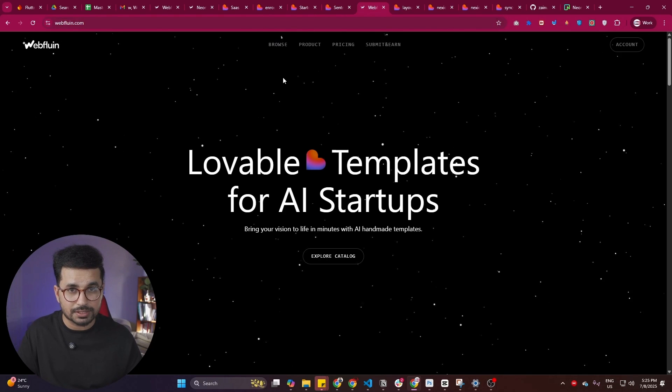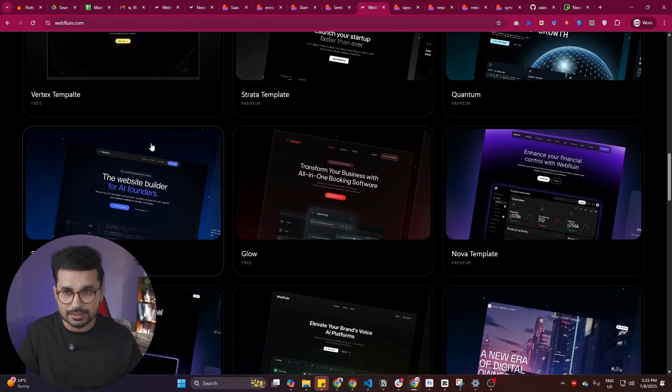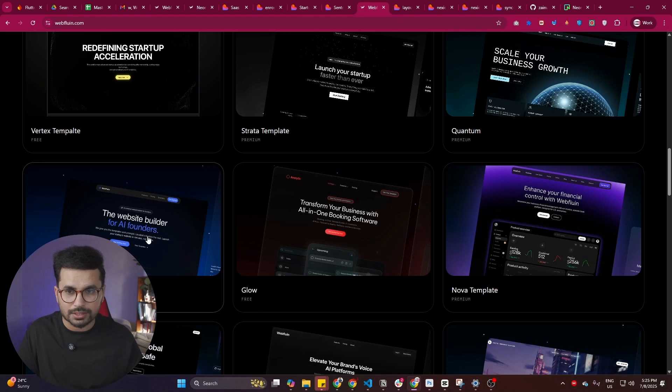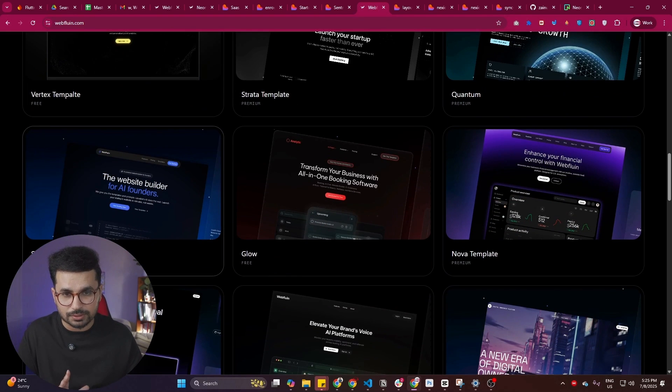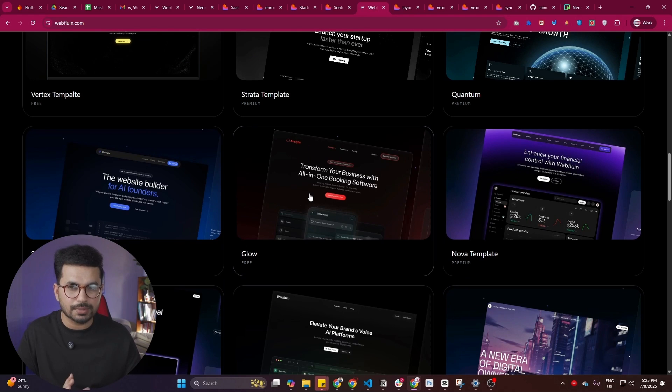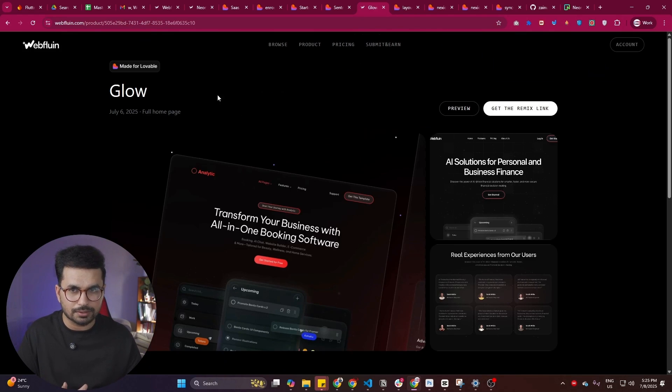If you just go to webfluen.com, you can simply click on this browse button. And in here you can see there are a lot of Lovable templates. There are some templates that are actually free. I also used a free template to build my portfolio website, which is this particular one.